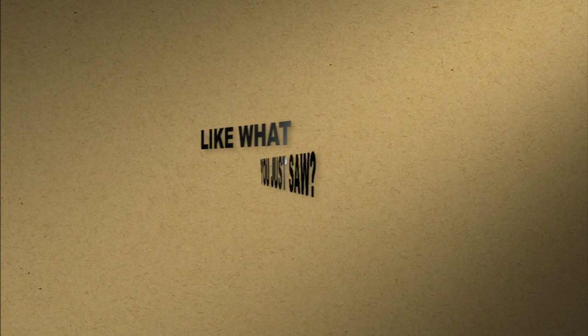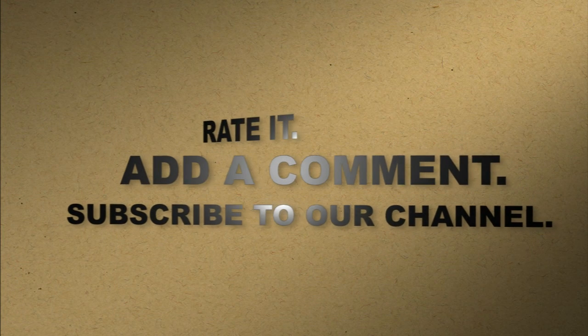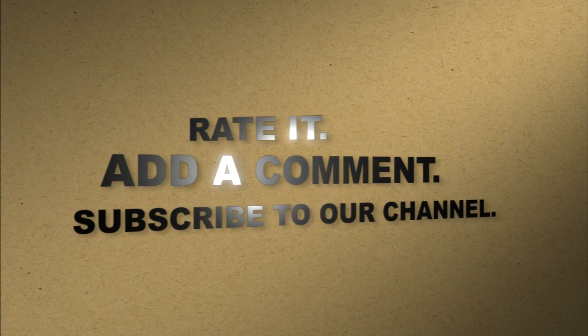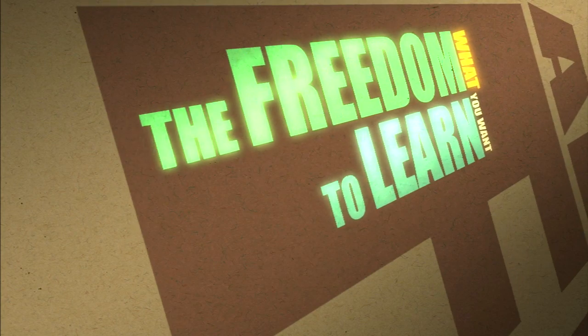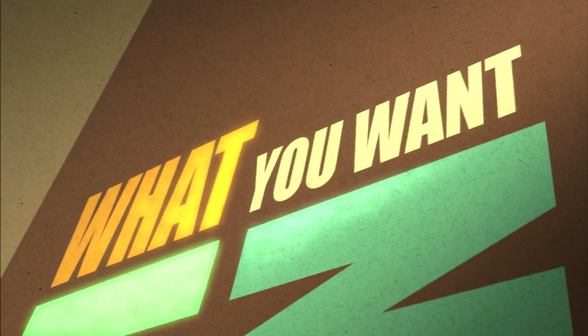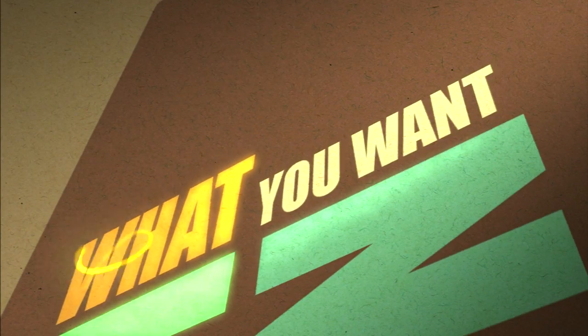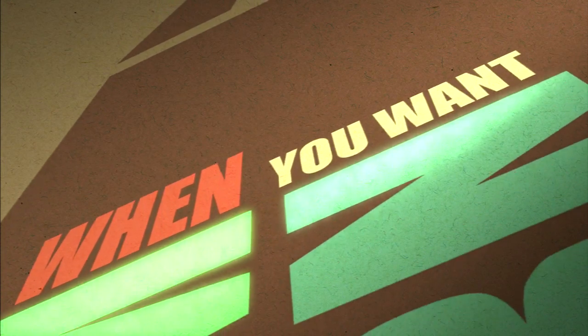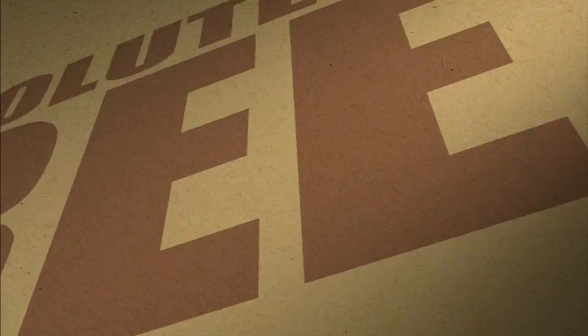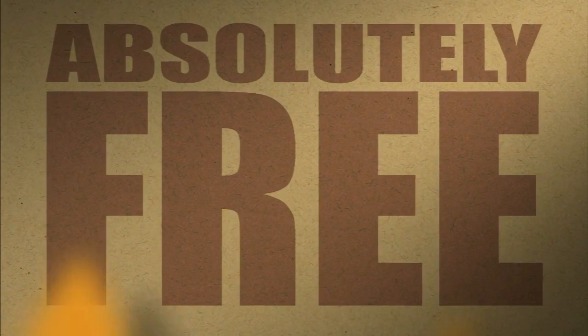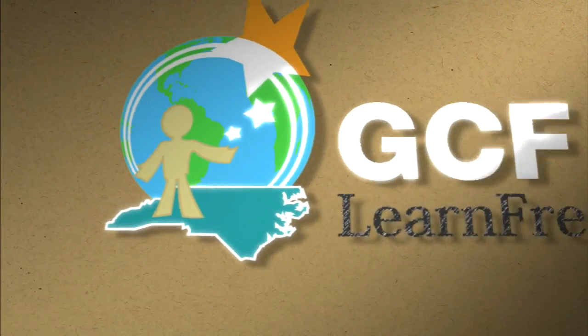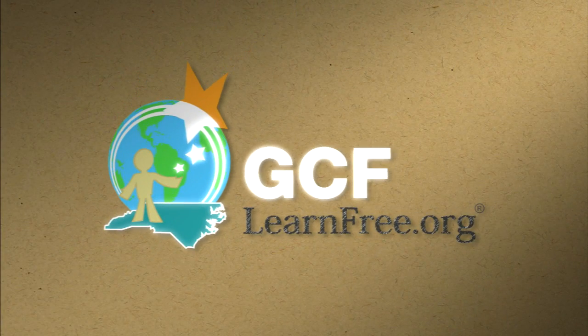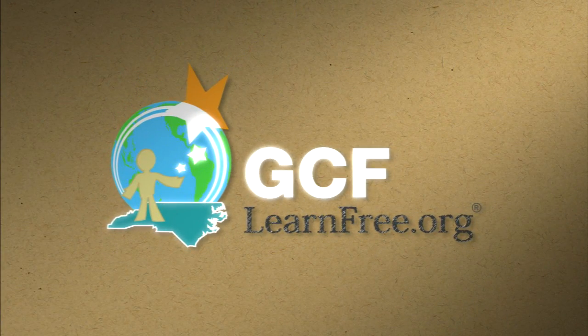Like what you just saw? Rate it. Add a comment. Subscribe to our channel. The freedom to learn what you want, when you want, absolutely free. GCFLearnFree.org